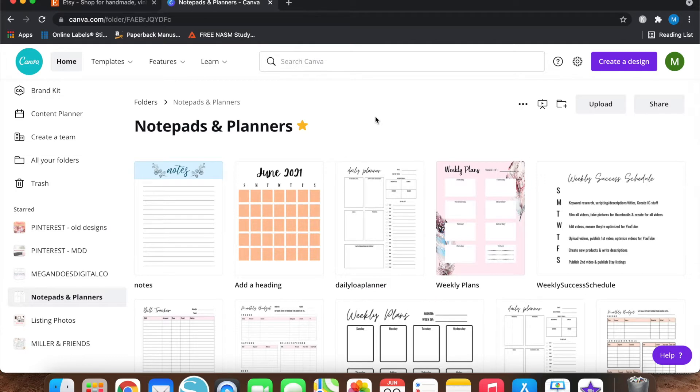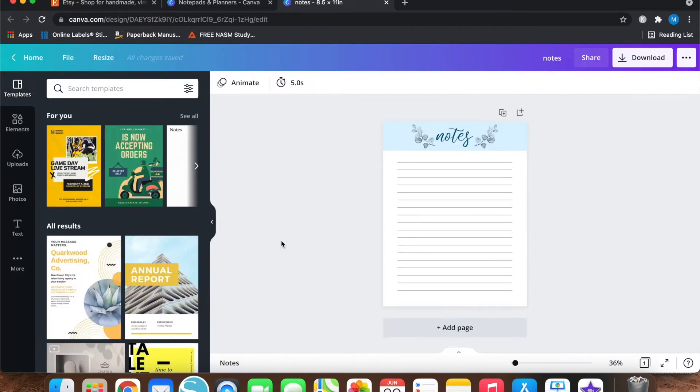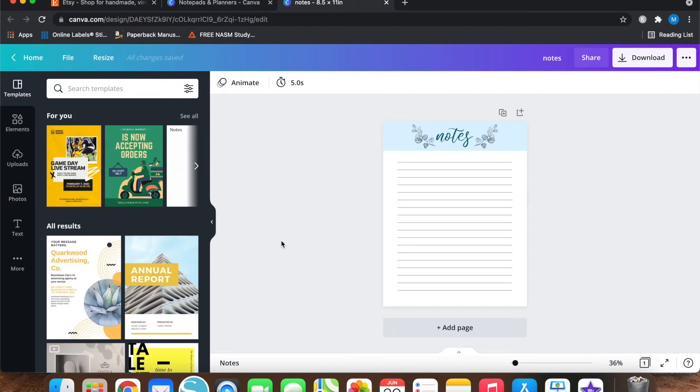So recently I was asked about this specific design from one of my previous videos. If you haven't watched this video on how to create stationery and notepads to sell on Etsy, then I will link it here and in the description box.